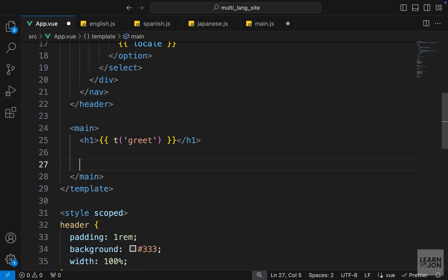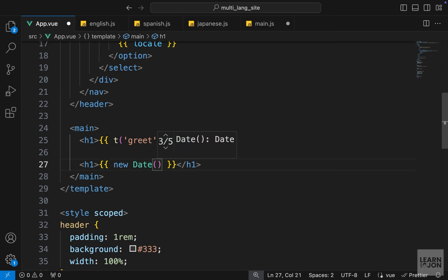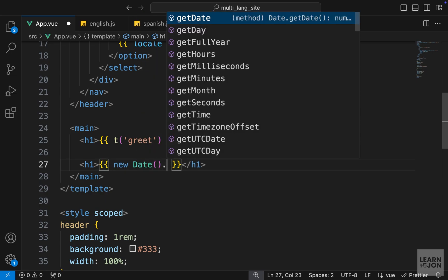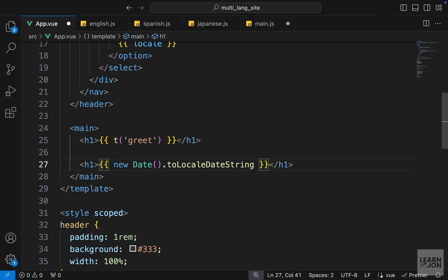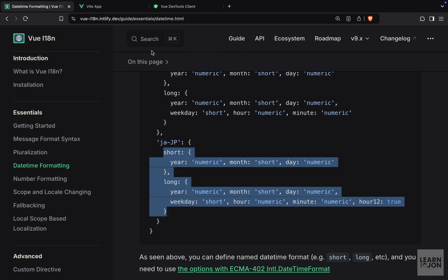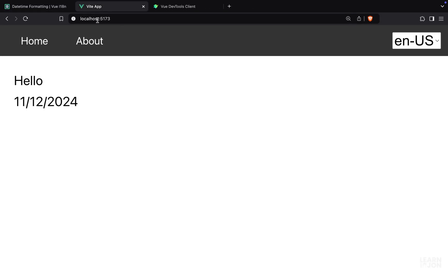Let's go to our app.view and as an example I'm going to create another h1. In the curly brackets I am simply going to show a new Date and then use the locale date string to show the date. We go back to our website, we can see the month first, then the day, then the year, and that's because we set the locale to English US.